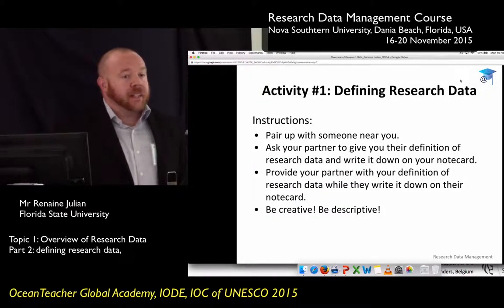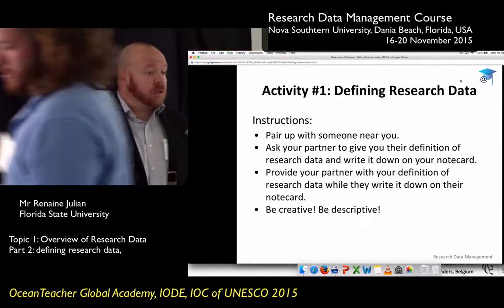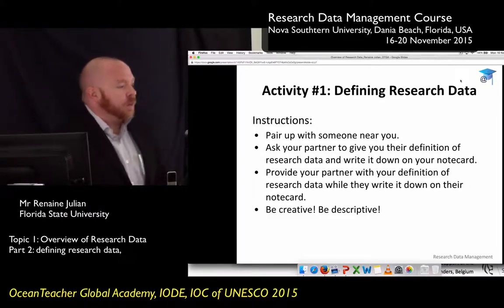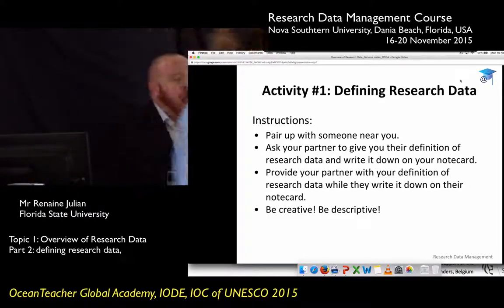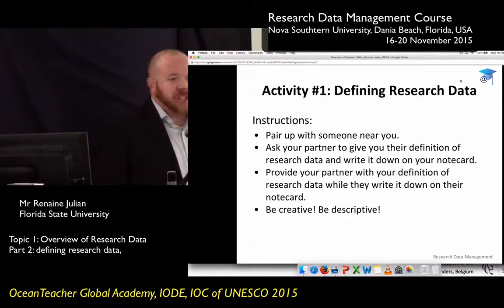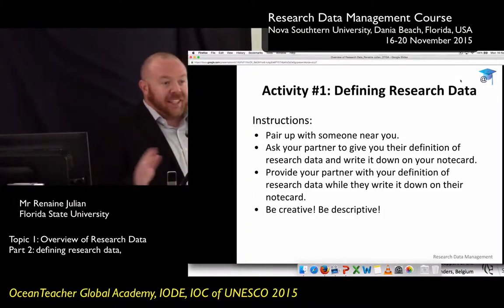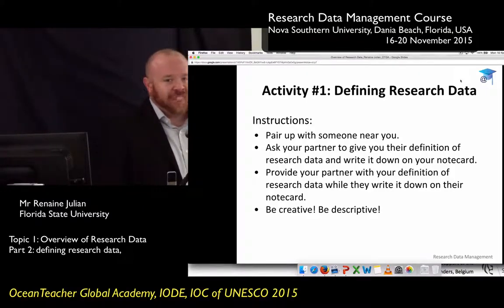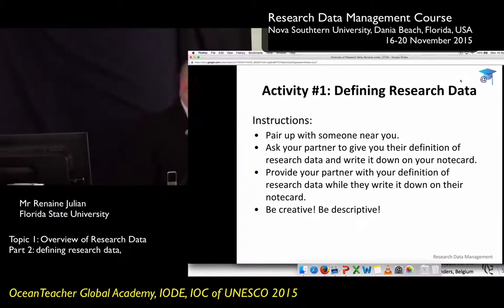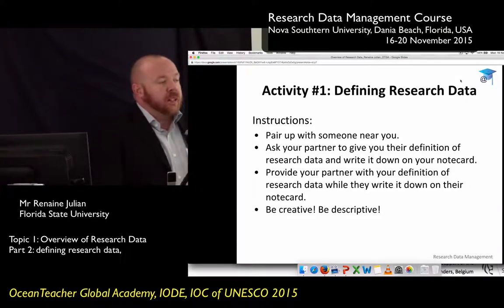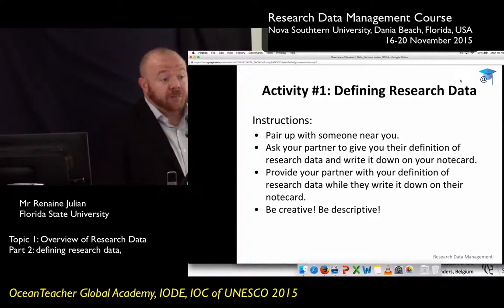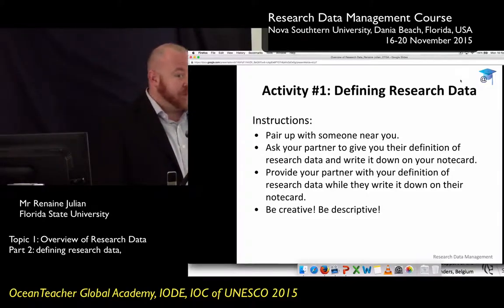Are we ready to come back together as a group, everybody? Do you need another minute? So — how many of you had conflicting definitions of research data? Did any of you experience any contention in defining what research data is? Who's brave enough to volunteer to read me one of the definitions from your group?